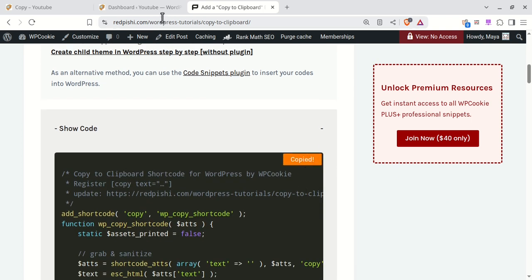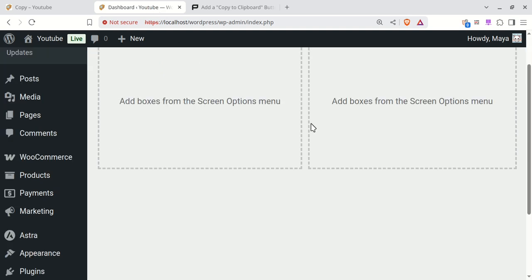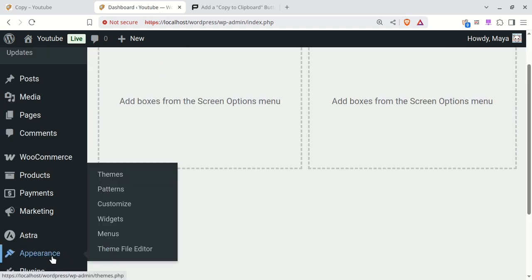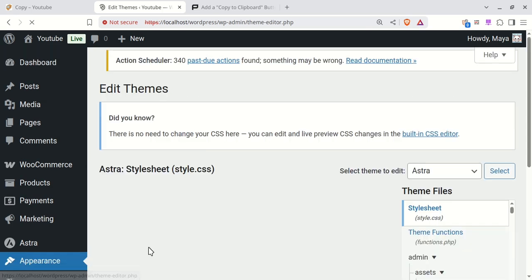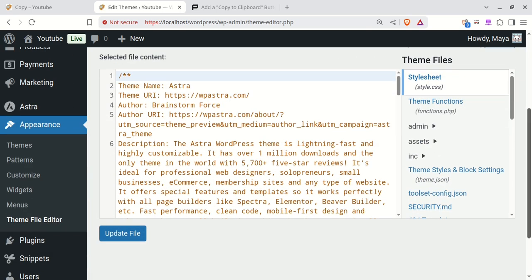Go to your WordPress dashboard and navigate to Appearance Theme File Editor. In the right-hand file list, select functions.php.